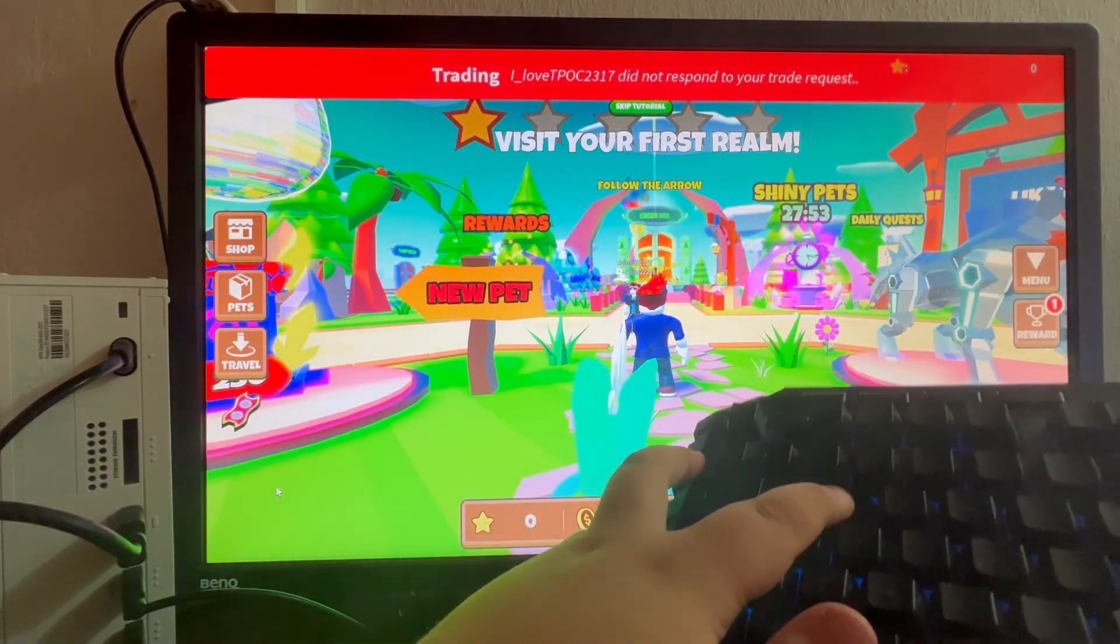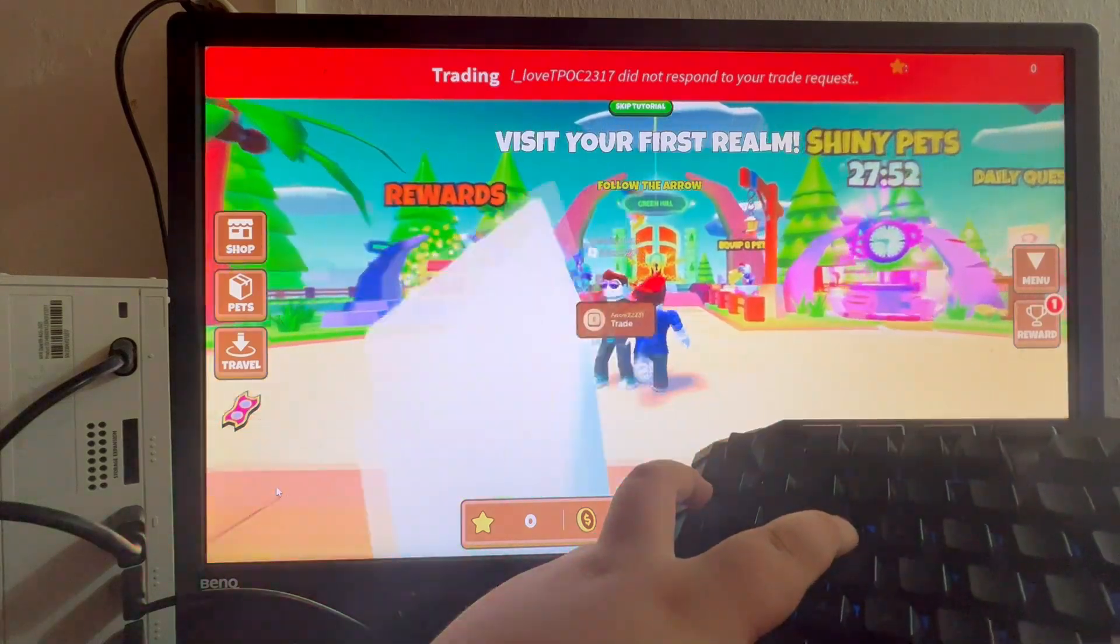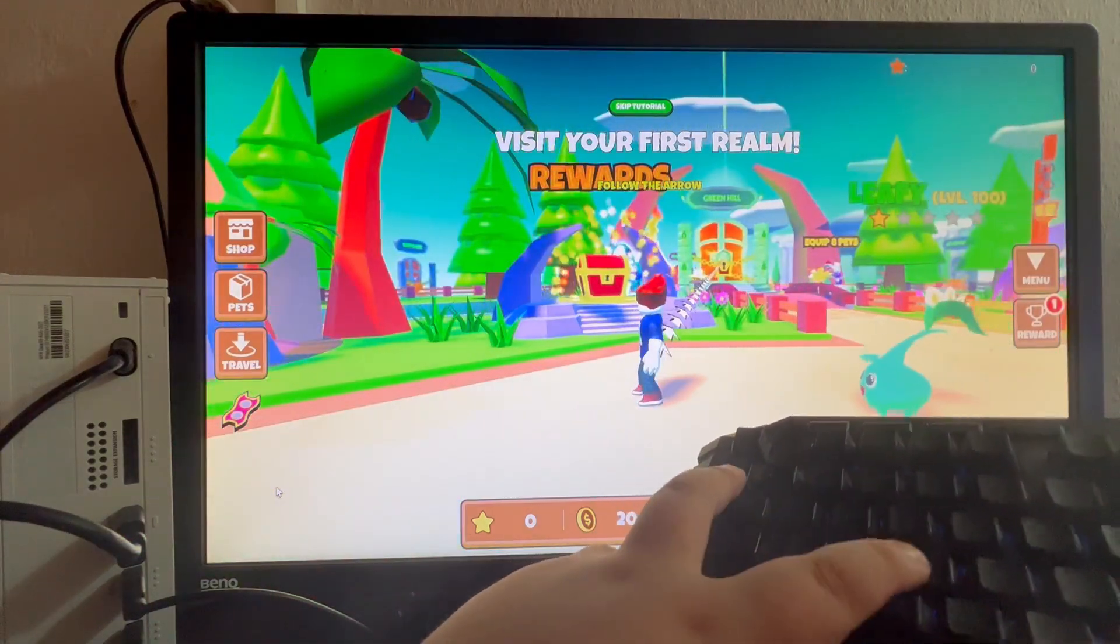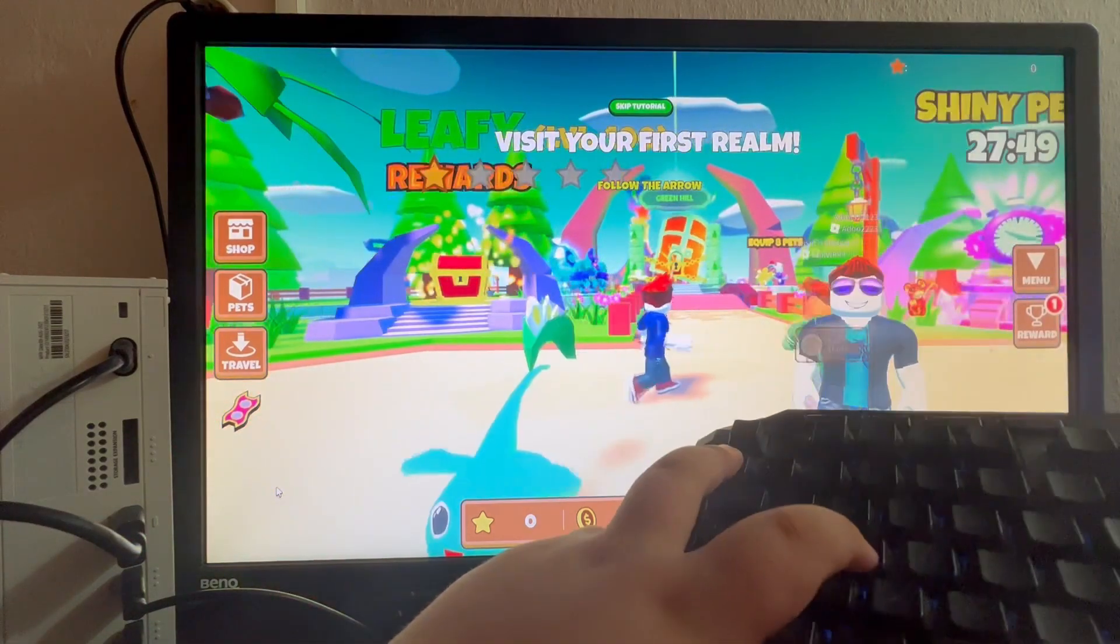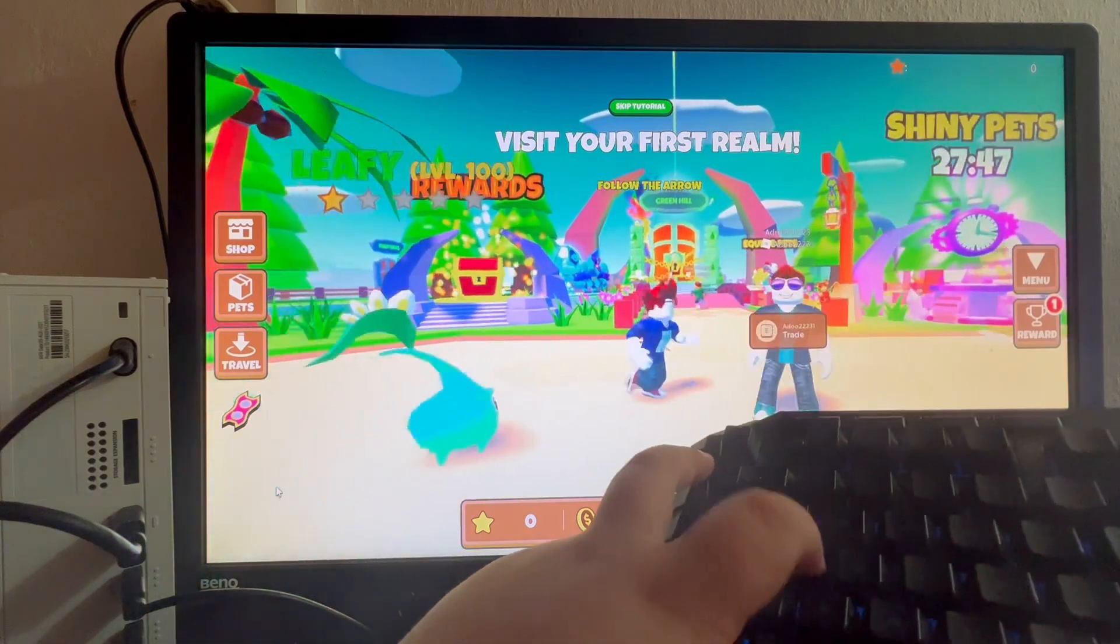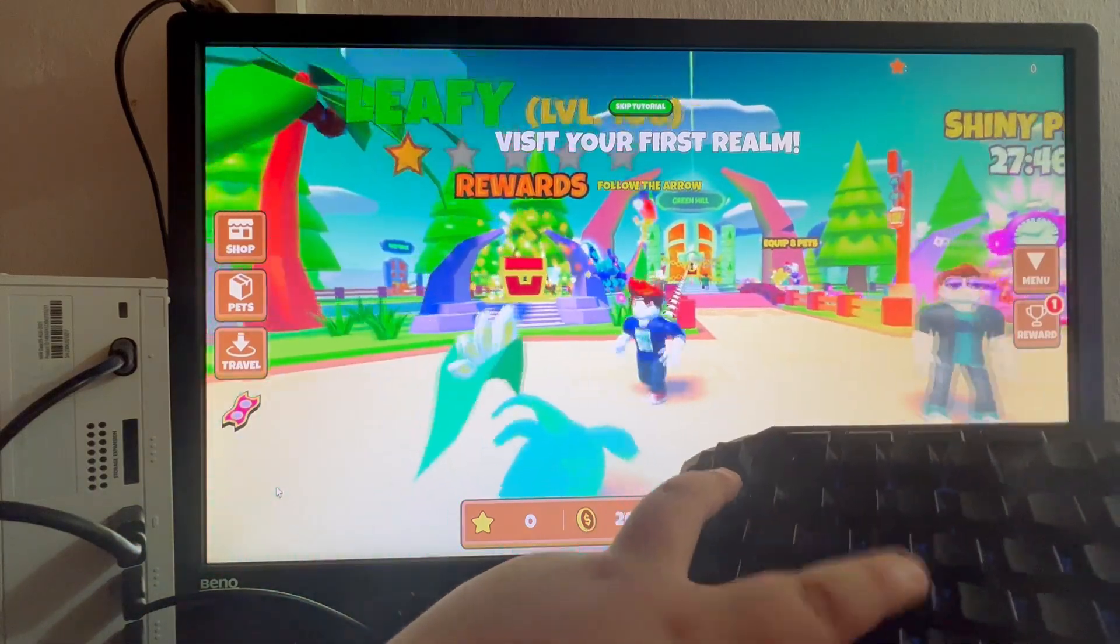And as you can see, I just press the W button. I'm running. I press A, I press D, I press S. Everything is working as intended.